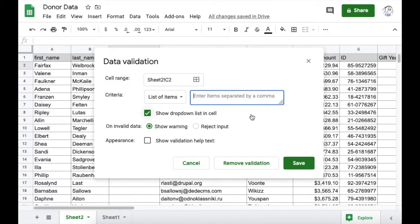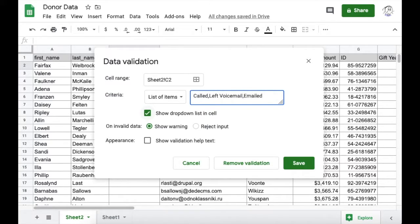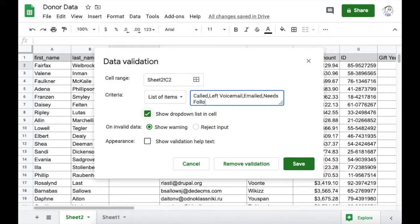In this example, our staff should indicate if a donor has been called, if they left a voicemail, if they sent an email, or if they need to follow up in some other way. And I understand some of those things have overlap in real life, but for organization's sake, we only want staff selecting one of these options.